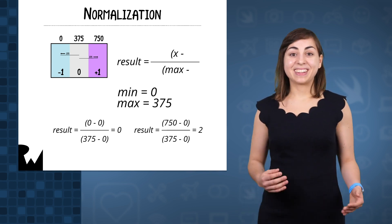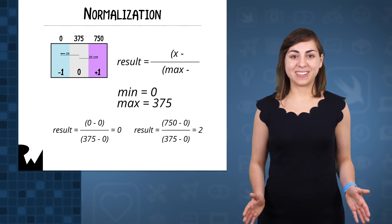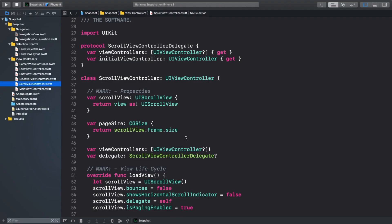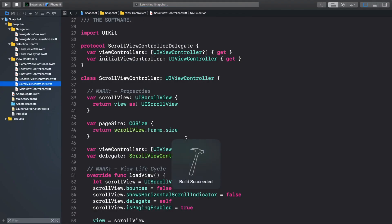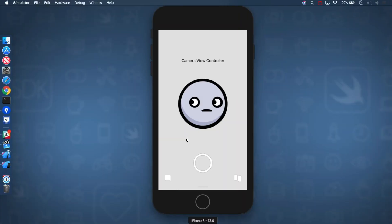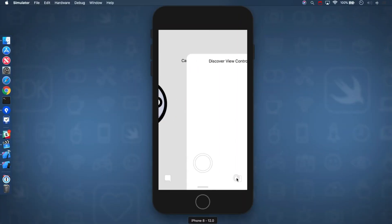All right, so let's put all of this fancy math to good use. Open up the starter app and build and run. Let's make sure everything still works as expected. Seems like it's working?